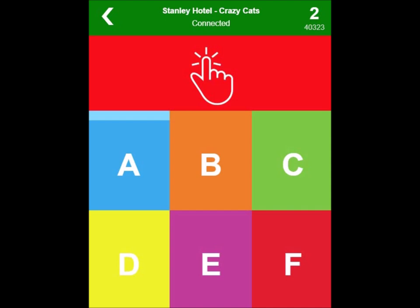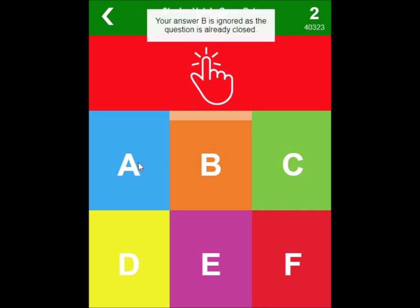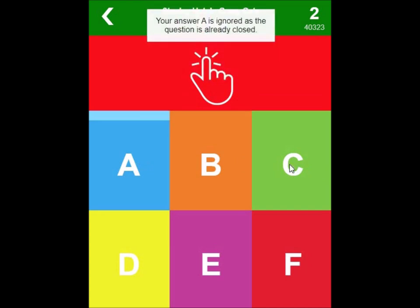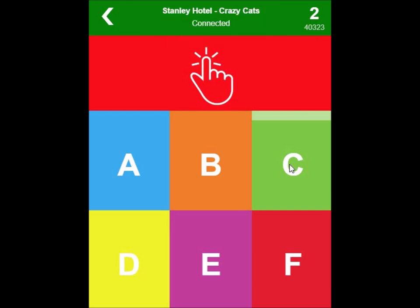Let's say there's no question running at the moment or I think there's a question running and I press the letter B, or the letter A, or the letter C. As you can see, each time it keeps saying your answer is ignored as the question is already closed. This is really important because what it's telling you is that your keypad is registered, connected, and working, because the game server is telling you the response it received. But it's also telling you it's ignoring that response because the question is closed.